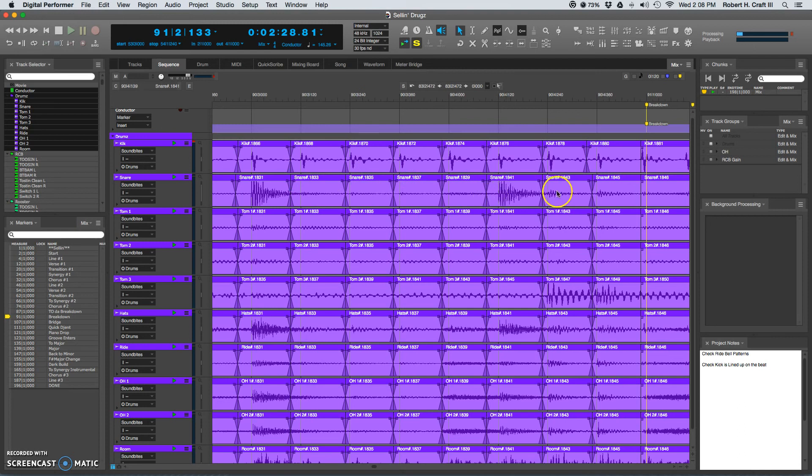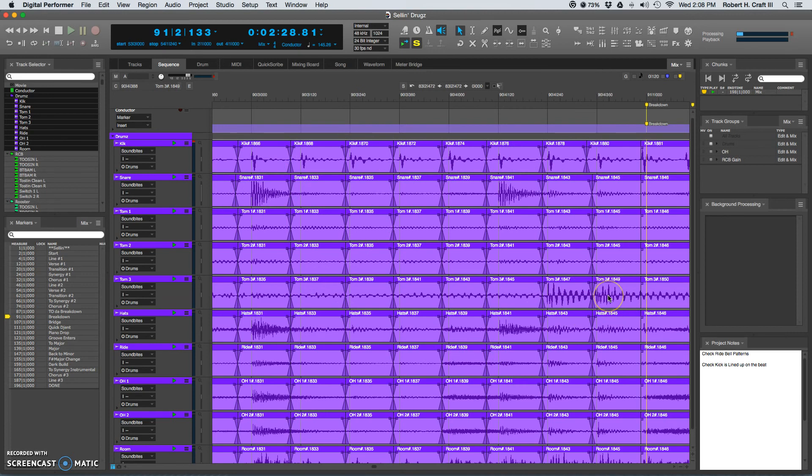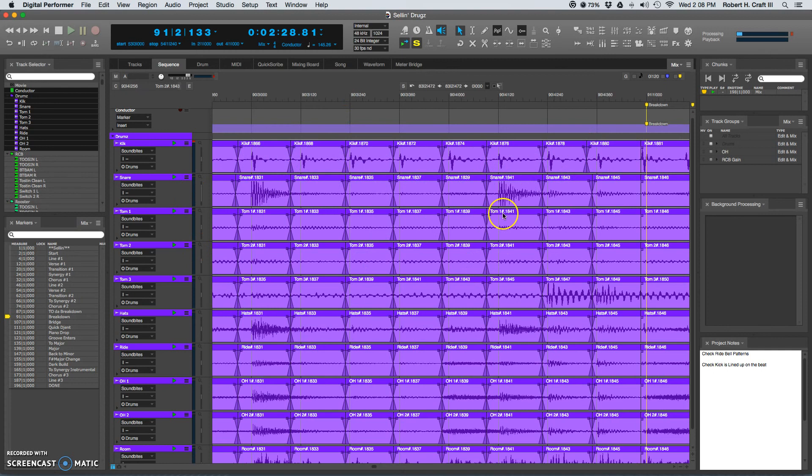This is one way of going about kind of tightening up your performance. Also, I'm going to be sample replacing all the kicks, snares, and toms with Slate Digital software. I'm also going to still be mixing in our actual recorded versions, kind of combining and blending the two to get the tone that I'm looking for.